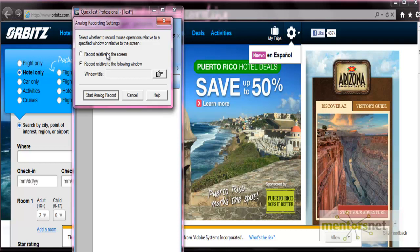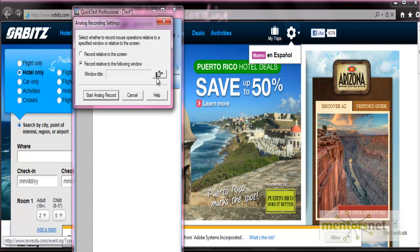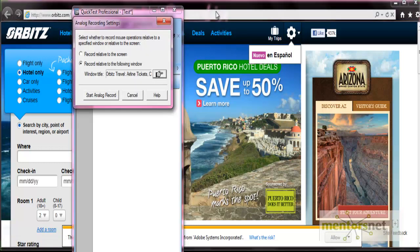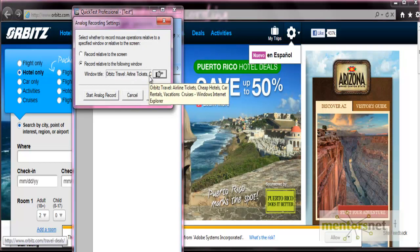When you select 'record relative to the screen', you perform on objects located within one window and that window does not move during the analog recording session. This ensures that during the run session, QTP will accurately identify the window location where the analog steps were performed, even if the window is in a different location. For 'record relative to the following window', you have the option to select the specific window using the hand icon.